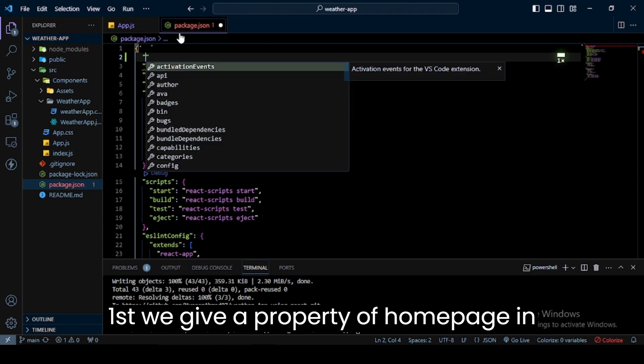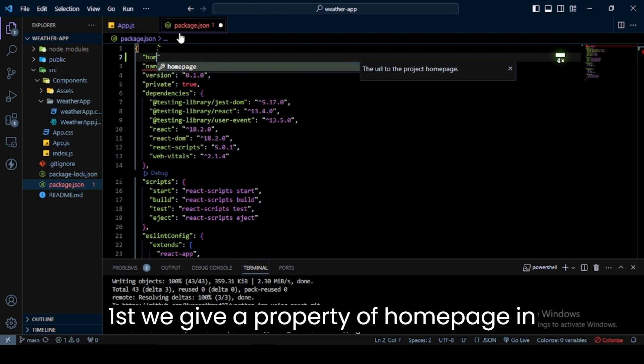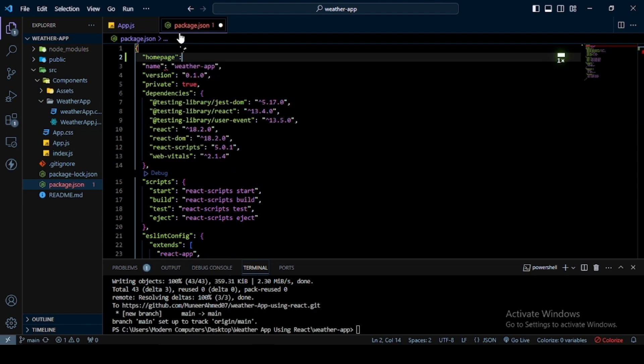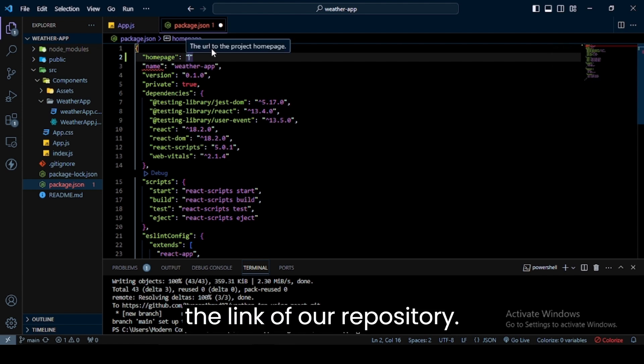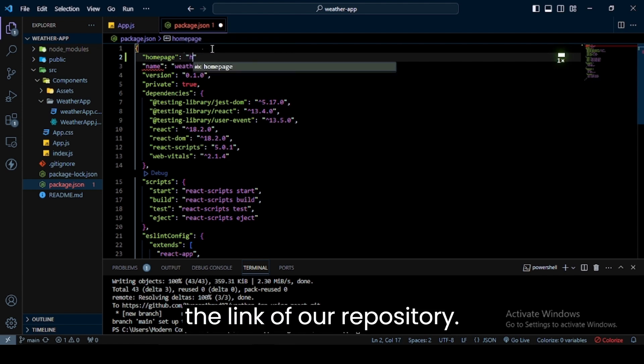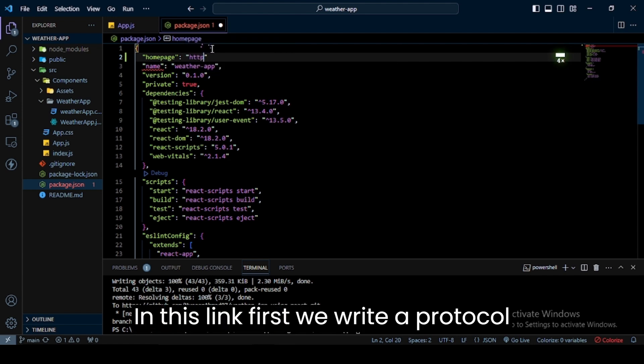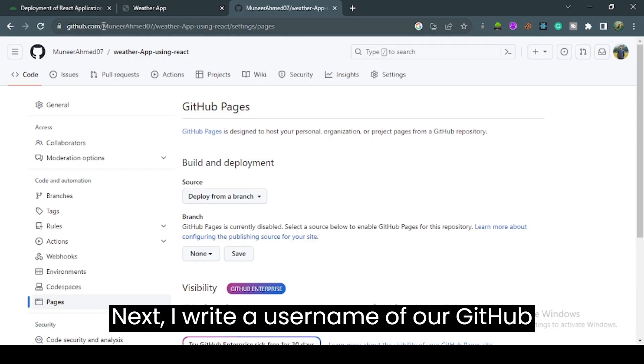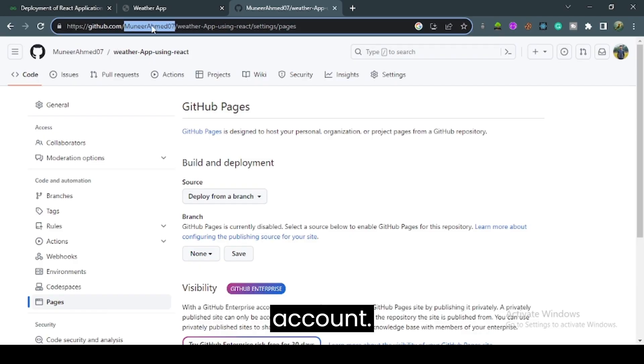First, we add a homepage property in the package.json file. Here I'll pass the link to our repository. In this link, first we write the protocol HTTPS, followed by the username of our GitHub account.